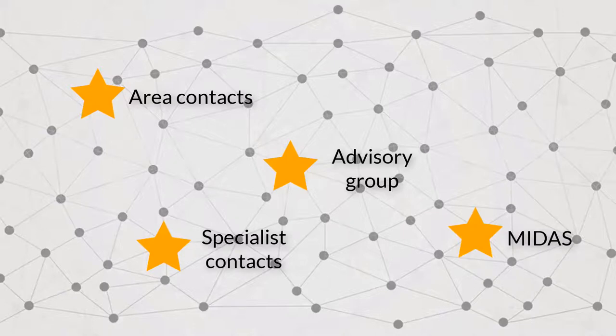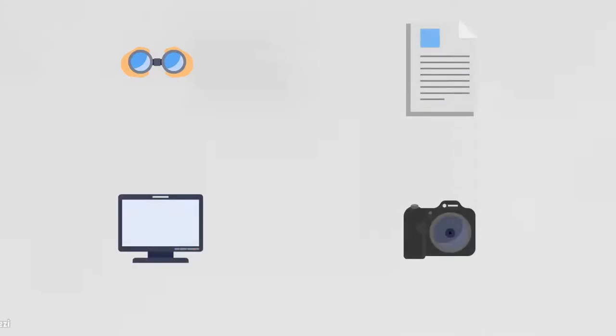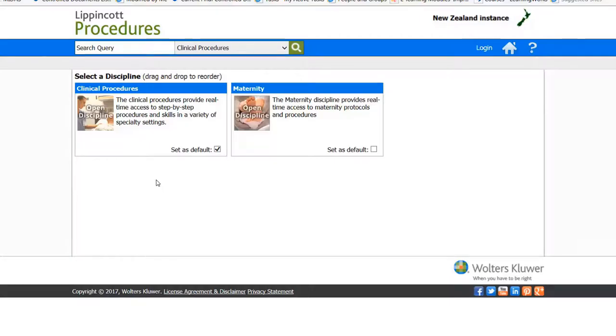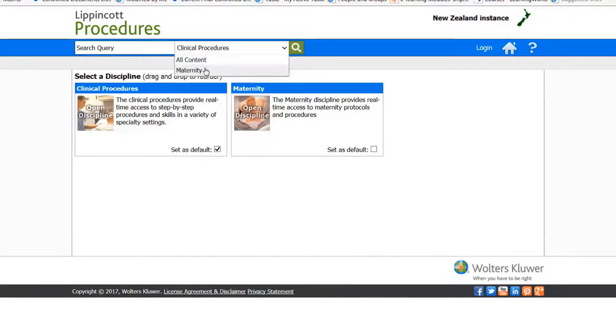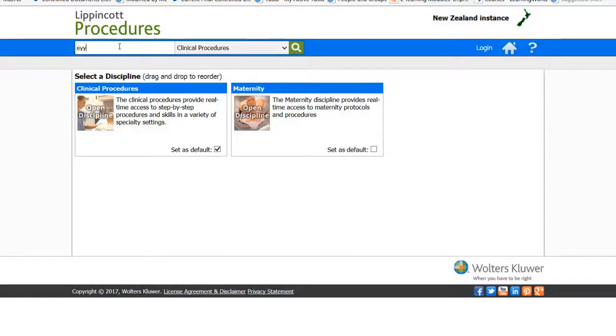So let's have a look at Lippincott now and see where we can view any part of a procedure using checklists, quicklists, videos and images. So once you've clicked onto the clinical procedures tab on Lippincott, you're going to find yourself in the homepage. And you can enter a search term into this box here. So I'm going to enter eye irrigation as an example and click on the search icon.